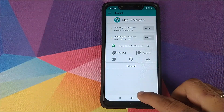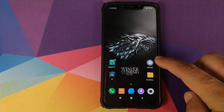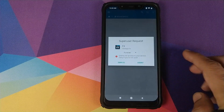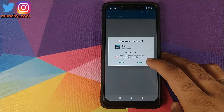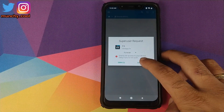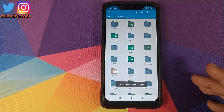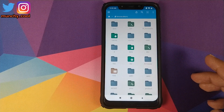Open Magisk Manager one more time, then click on the home button, click on FX one more time, and the Magisk popup will appear. Click on Grant, and now we have successfully granted root access to FX File Explorer.